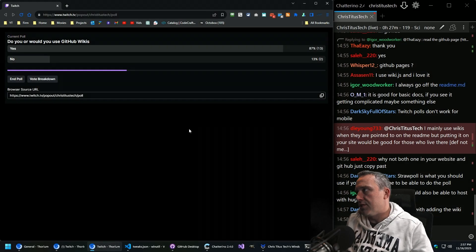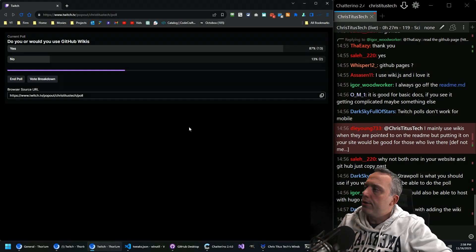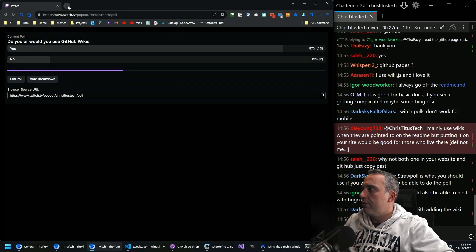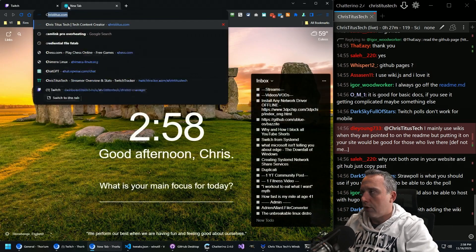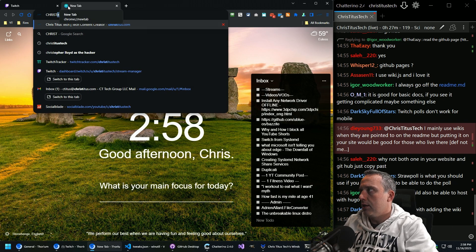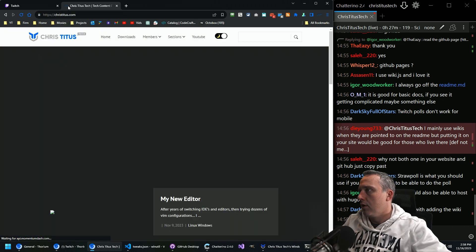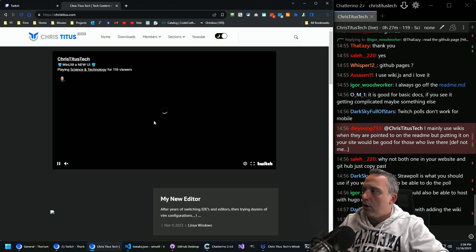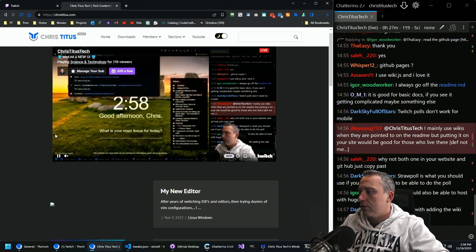Hugo is what I use for my static site generator. So everything you see on ChrisTitus.com over here.